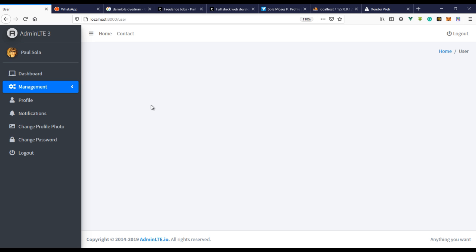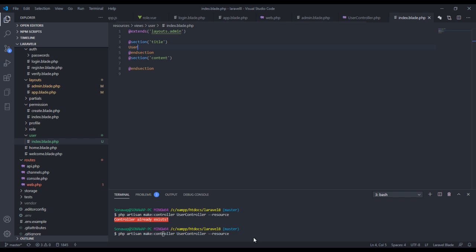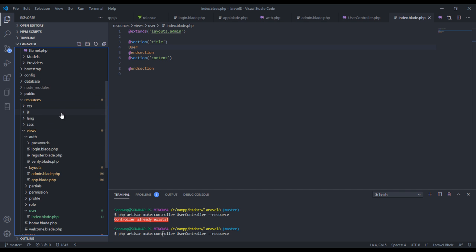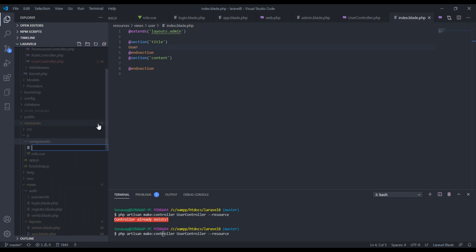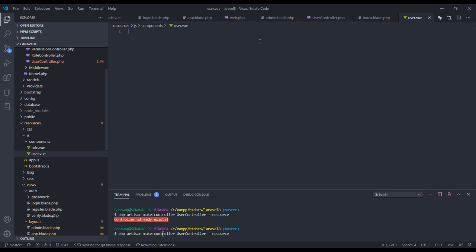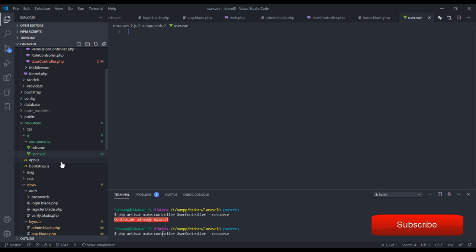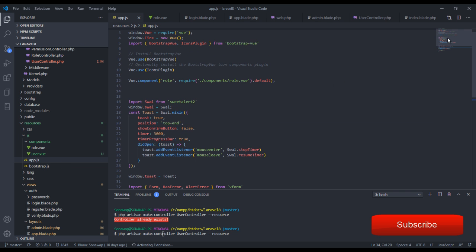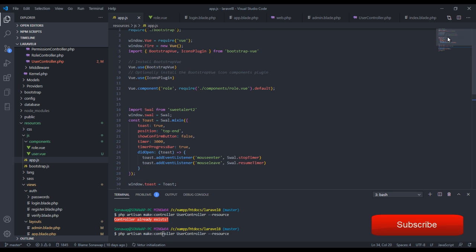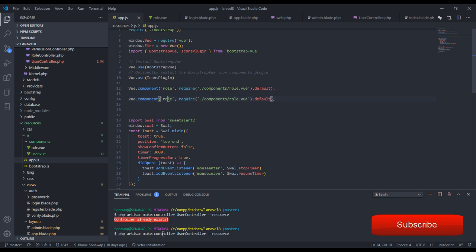Let's go back to our Vue.js components folder and create a new file called user.vue. In this user.vue we need to register the component so Vue knows we've created it. To do that we go back to our app.js and register the component there, adding the user component.